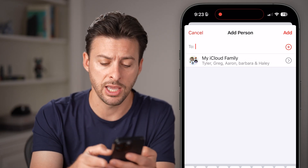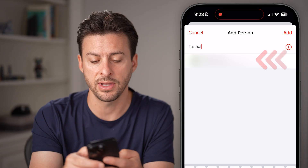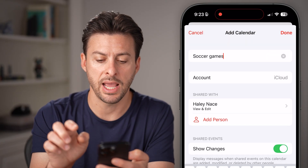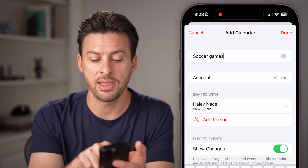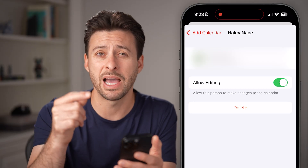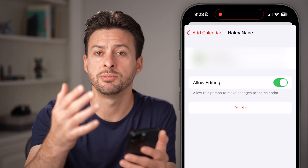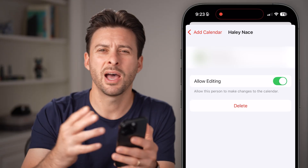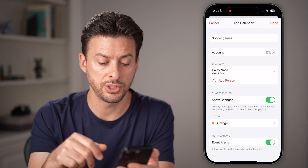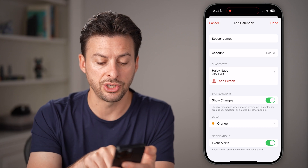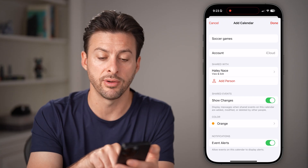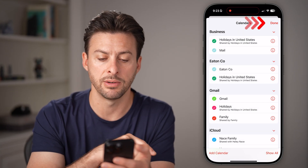From here, you can just start typing someone's name. Type in their name, tap on it, and hit Add. Now I've added that person to view and edit it, or I can tap on them and toggle off Allow Editing if I just want them to be able to view this calendar but not make changes. After you've added everyone you want, you can change the shared events, show changes, the color, notifications for events, and all that stuff.